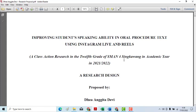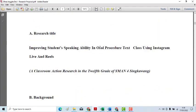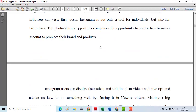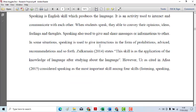So actually, if you need action research, it's clear that the background should be adjusted. You need to identify the problem. What is the problem? The solution is using Instagram Live and Reels. Like that.